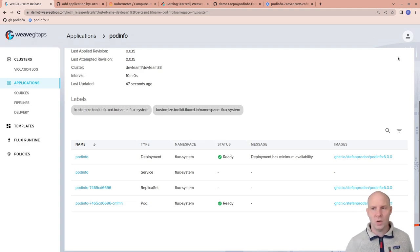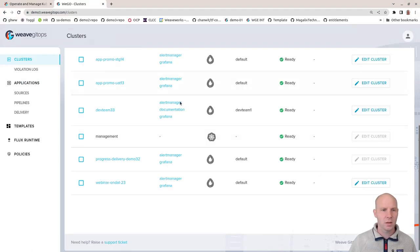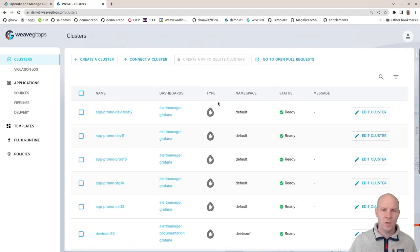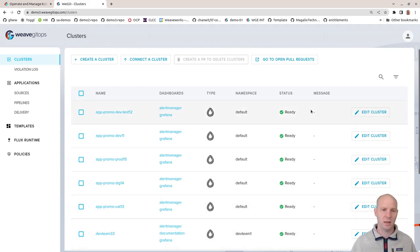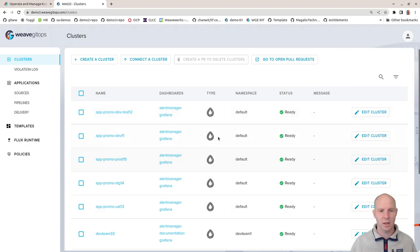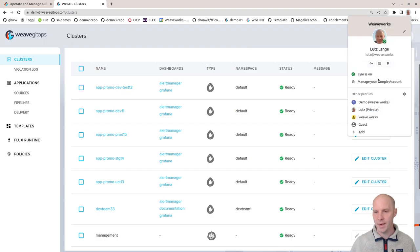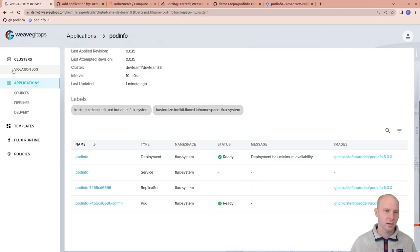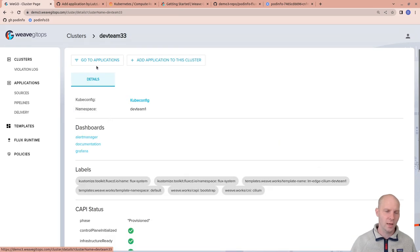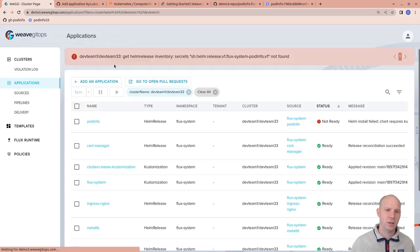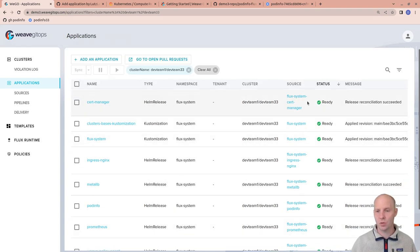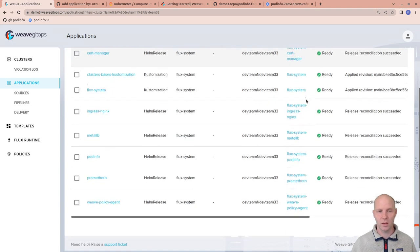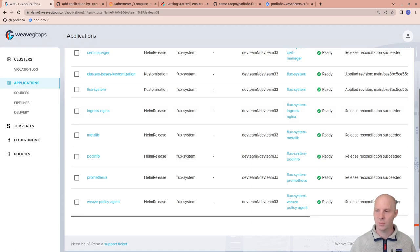So what have we seen? We have actually seen that we have a tenancy feature. We have a platform team. The platform team sees the entire state, can manage clusters and install clusters for your tenants. We have seen that the tenants get a limited view and can work with their clusters, add applications to the clusters, see the applications and troubleshoot issues that they have. Thank you so much for your attention.